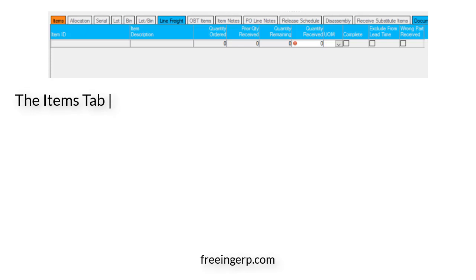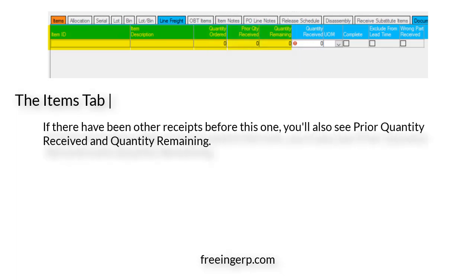The other tab we'll cover today is the Items tab, located below the PO tab. For each item you will see the Item ID, Item Description, and Quantity Ordered. If there have been any prior receipts, you'll also see Prior Quantity Received and Quantity Remaining. Other available fields include Quantity Received, UOM, Complete, Exclude from Lead Time, and Wrong Part Received.